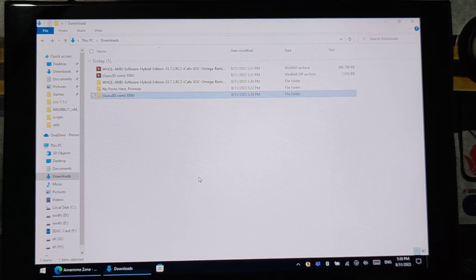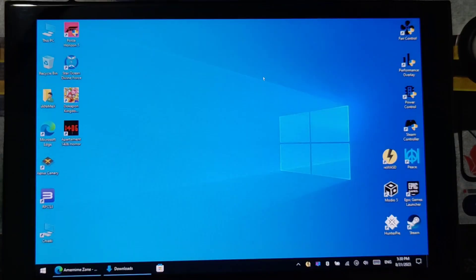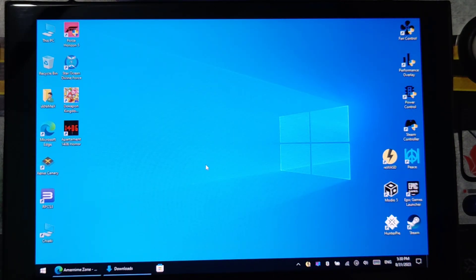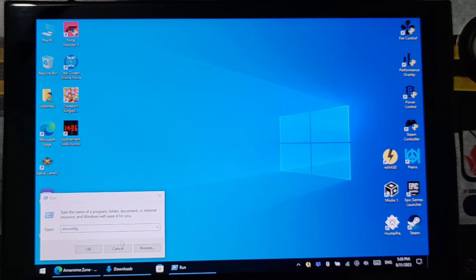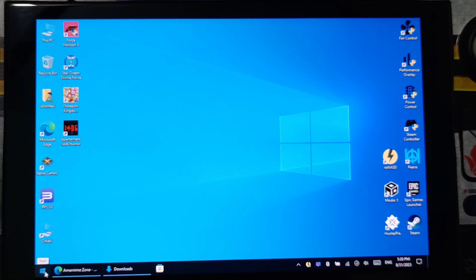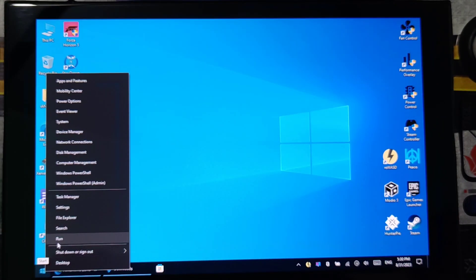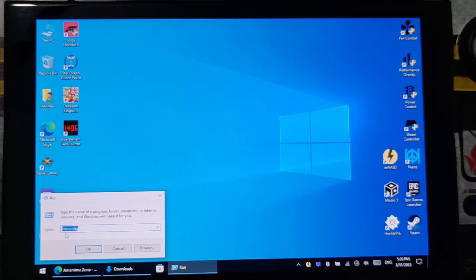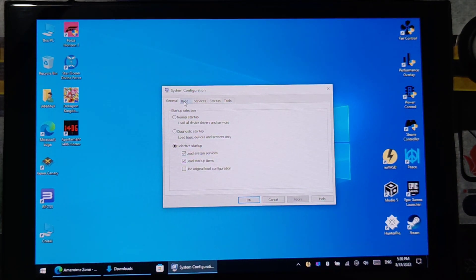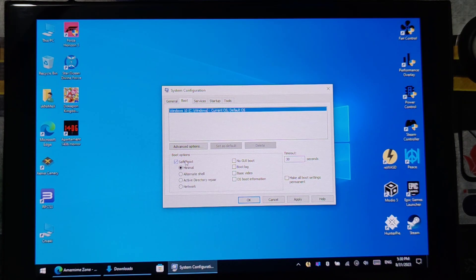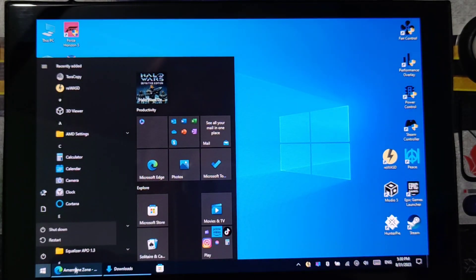Once done, you will need to uninstall the old APU driver on your Steam Deck. First, you will need to go to Safe Mode to uninstall the APU driver. Right-click on the Windows icon, then press Run, then type msconfig and press OK. Then choose Boot, then check Safe Mode. Press OK, then restart Windows.